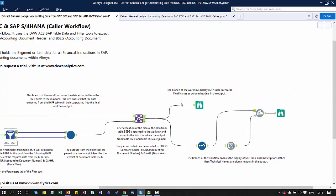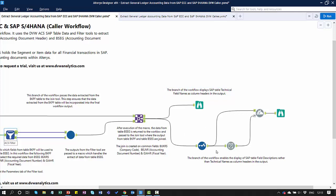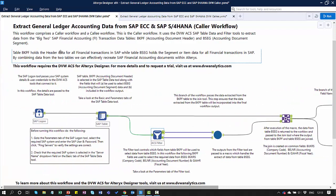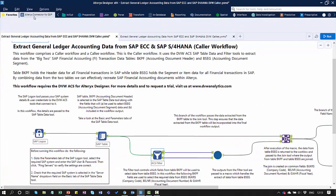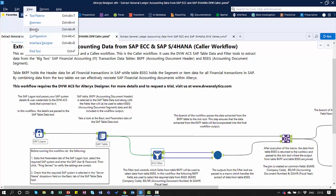From here we have two branches. The first branch allows us to browse the detail of the extract, where we'll see the SAP technical names of the fields. In the second branch, we're going to convert those technical names into descriptions, so it's much more reader-friendly. Let me activate some of these elements so we can look at this in more detail.